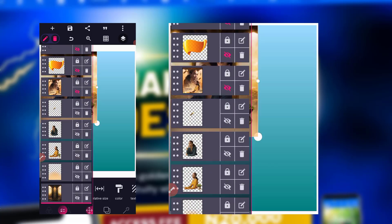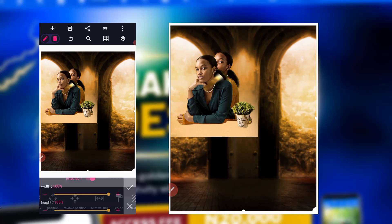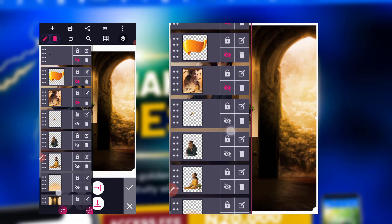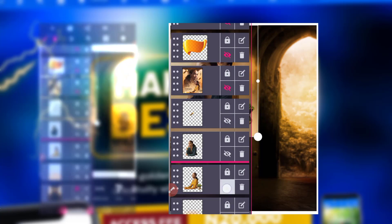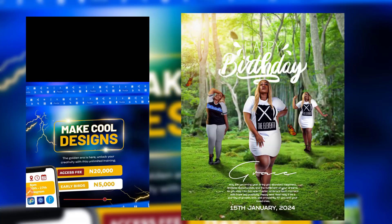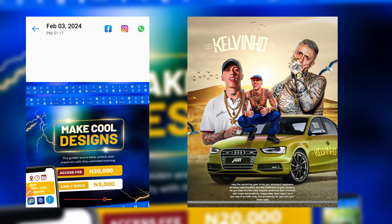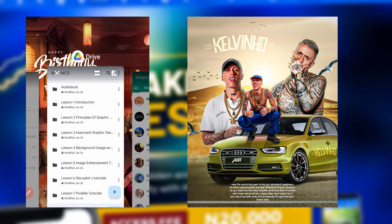So the first thing is bringing in our element. My background is here, so I'll come to relative size and make sure it's set. Before we continue, I just want to let you know all my graphic design courses are available. You can get the course if you really want to build up your graphic design skills. We're making use of applications like IBis Paint X, Photoshop Touch, Pixellab, and also Photoshop Express.